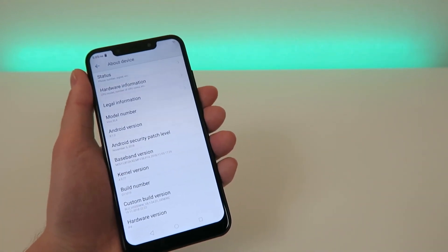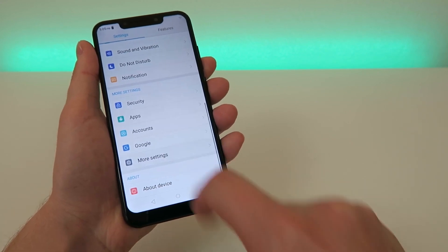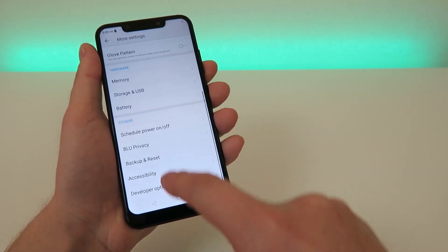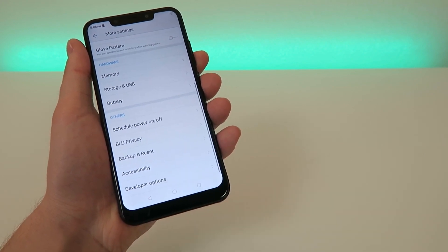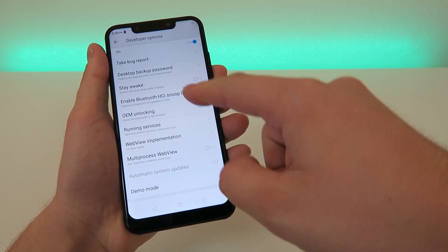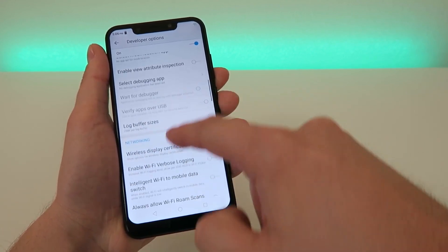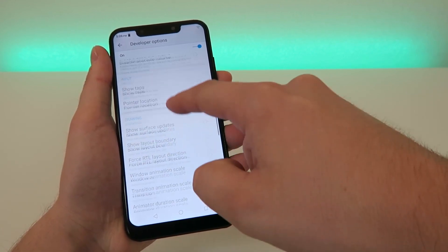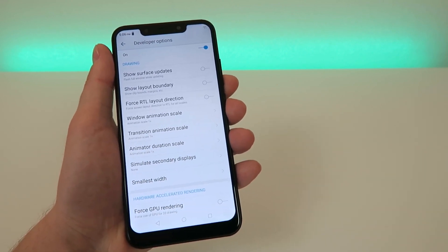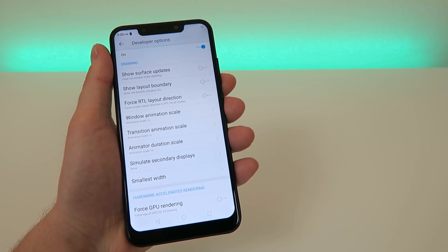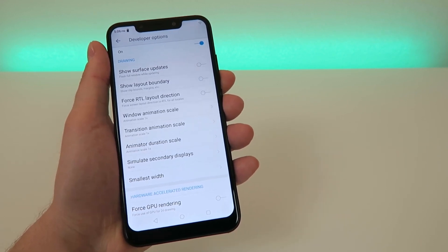Now that you've done that, developer mode has been activated. Go back and on this screen you'll see More Settings — tap on that, go down to the bottom and it's gonna say Developer Options. Tap on Developer Options and you'll see a bunch of different options. Scroll down until you see settings about animations — we have three different animation scales: window animation scale, transition animation scale, and animator duration scale.